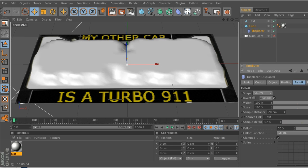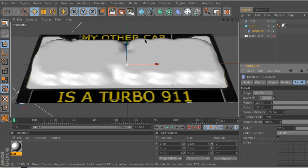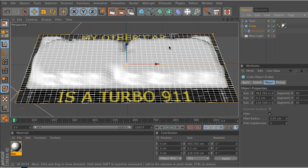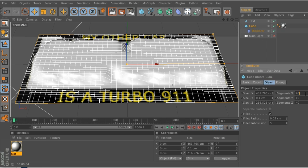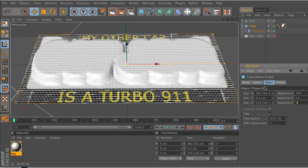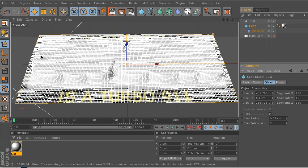One of the big problems with the displacer is it needs tons of geometry in order to be smooth and displace it without being kind of jagged. So if you go into your cube, we'll probably have to bump this up to something ridiculous like 150, and then you can see we're starting to get smoother. If we go ahead and do a quick render, you can see it's still a little bit janky but getting closer.